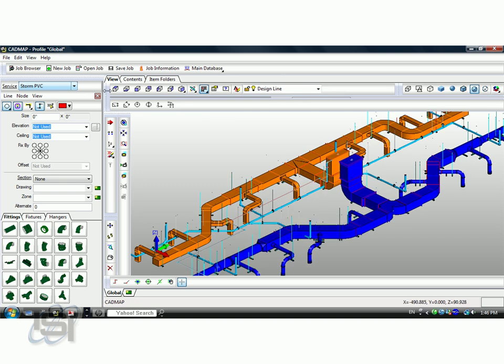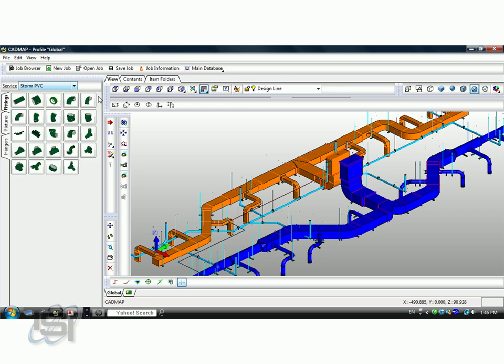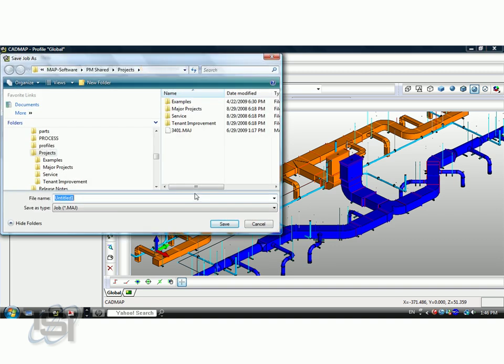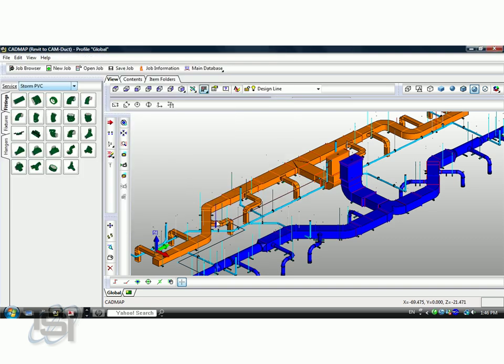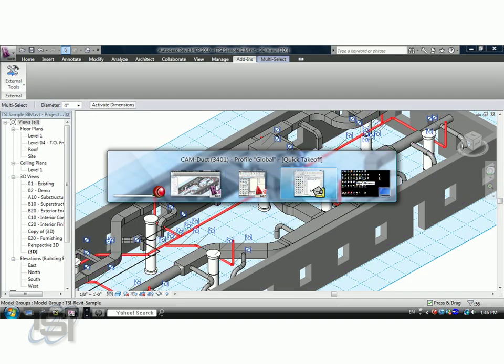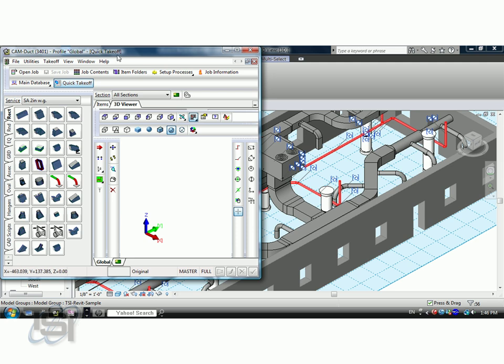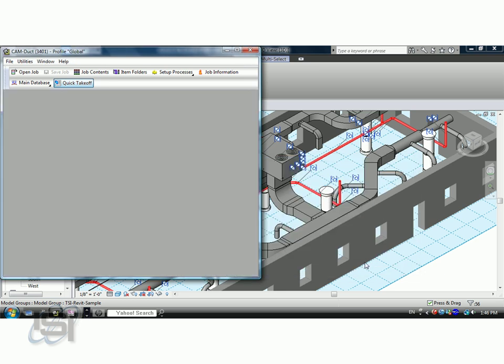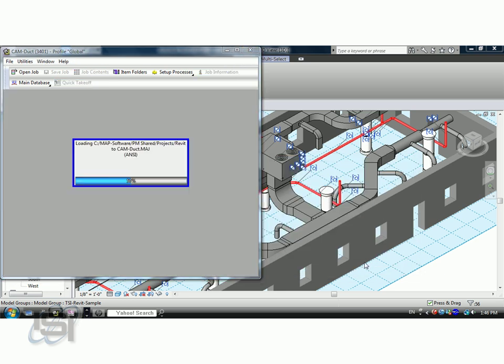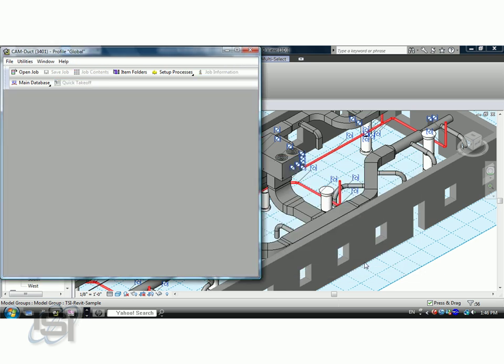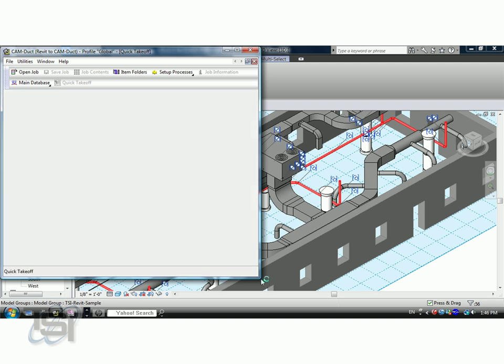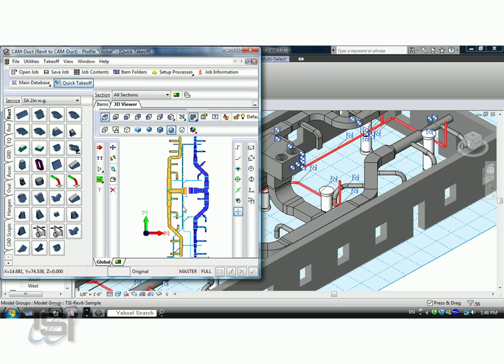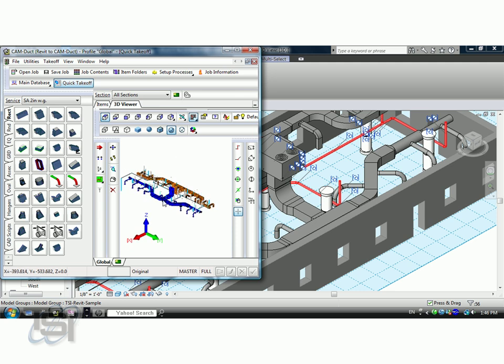That directly pulls it directly into our system and now what I want to do is take that into the manufacturing. So I'm going to say Save Job As and put that down in here and we'll just call this Revit to CamDuct. Save that file. I'm going to close it out. And I have CamDuct right here. I'm going to come here and browse jobs. Because it's an integrated solution, you'll see that Revit to CamDuct is right here. When I go ahead and open that up, you'll see that there's my manufactured components.